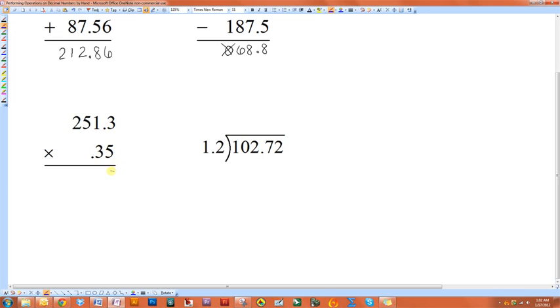Five times three is fifteen. Carry my one. Five times five is five, plus one is six. Five times five is twenty-five. Carry the two. Five times two is ten, plus two is twelve.